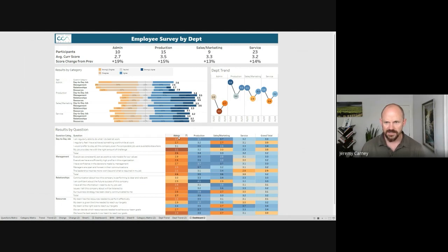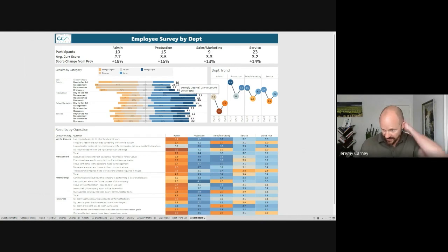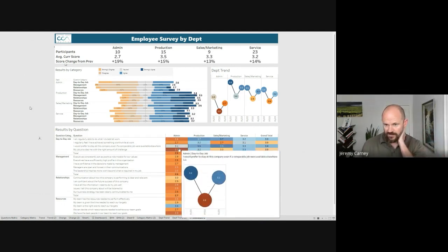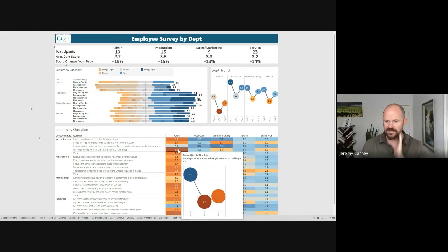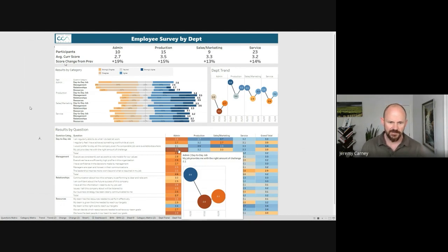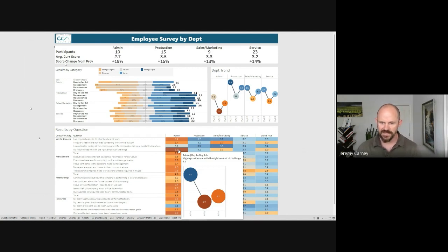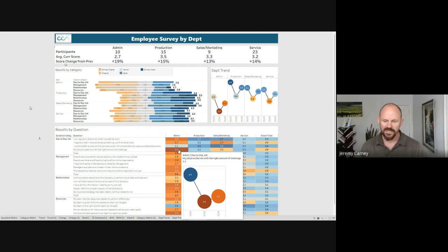So walking through this day-to-day job section, they scored a 2.6 overall in admin. And we can see that this one down here, my job provides me with the right amount of challenge. That's interesting. That's actually the lowest score across all of our business in any category, any question. So that feels like, I guess we could take that two different ways. We'd have to ask our employees a little bit more how they felt about this.